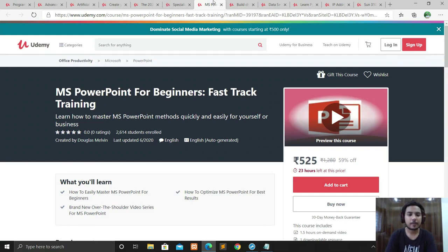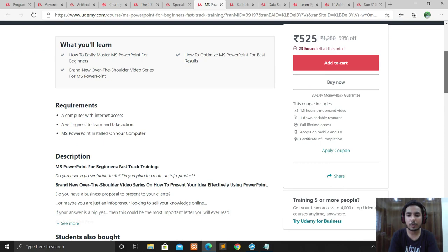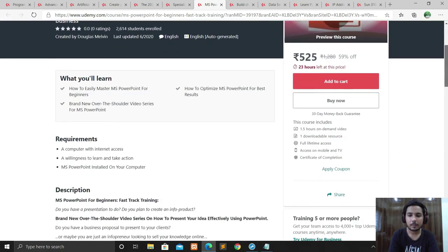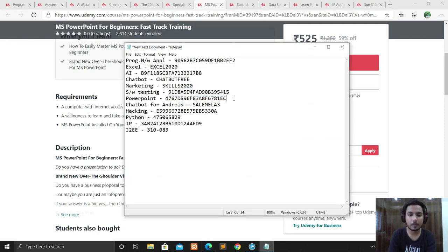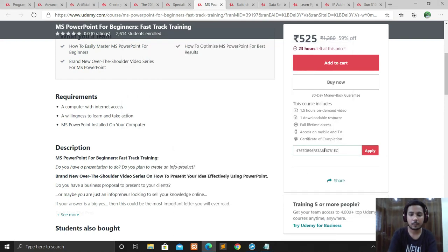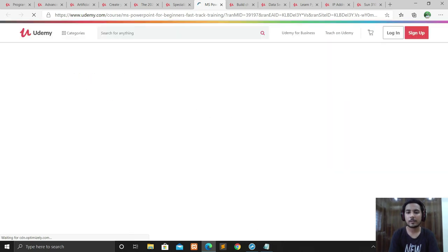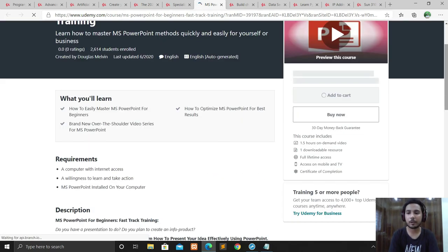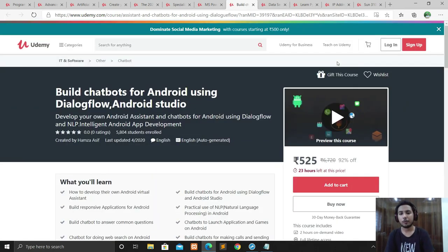The next course is MS PowerPoint. I already told you about the Excel course — now it's for PowerPoint. If you want to learn the basics of PowerPoint, this is a good course for you. Apply the coupon code — it's free with two days left at this price. I suggest taking it today, because it may expire — we don't know.